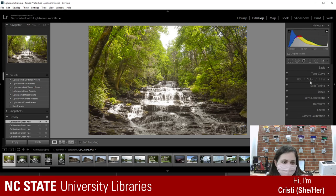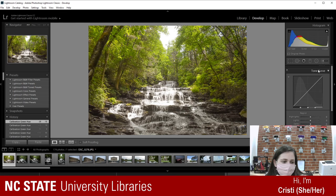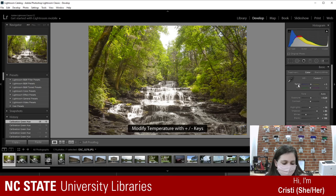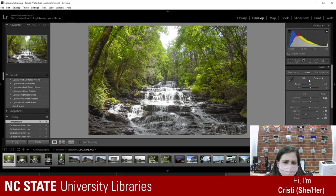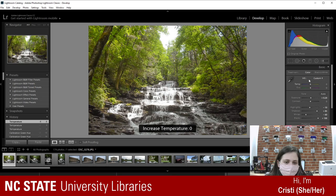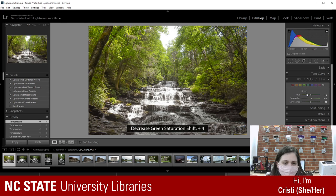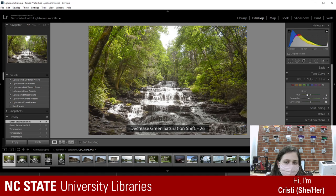Looking at it now, it still seems a little too yellow. I'm going to lower the temperature a touch. I think zero or around six looks better. Then I'll go back to the color panel and mess with green — lower the saturation just a little. Right there.